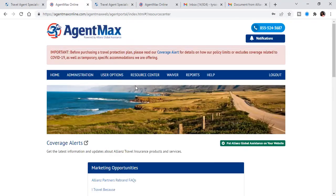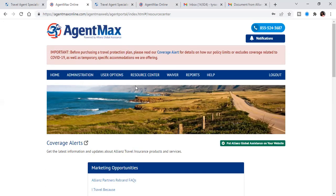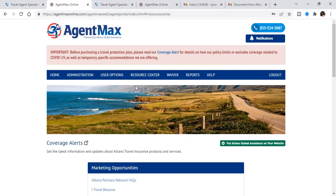And so commissions for Allianz travel insurance is 10 to 36% commission. I know off the top of my head that the essential plan is 10%. And I believe that the basic plan may be 10% as well. There's other policies in the middle, but I also know that the classic plan is 36% commission. It's one of the better policies.